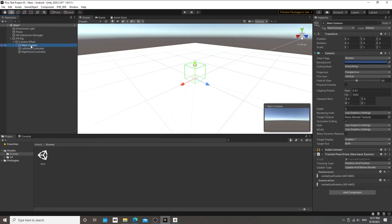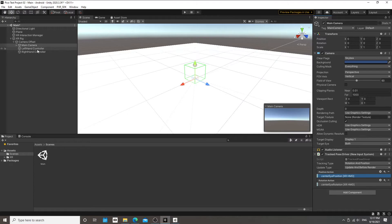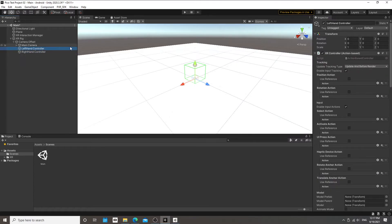The Main Camera should be set up properly — the Track Pose Driver, which you should know from the tutorial, specifies which input information Unity is using to track the position of this game object. This should already be set up. However, if you look at the left and right controllers, you'll see the position and rotation are not set up, so we're going to do that manually.